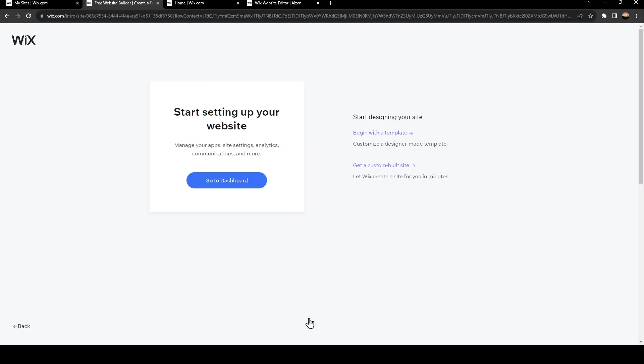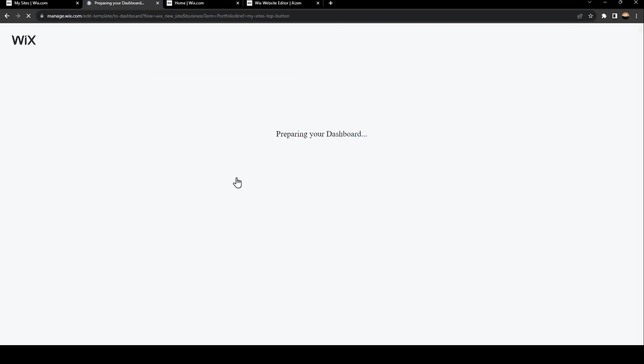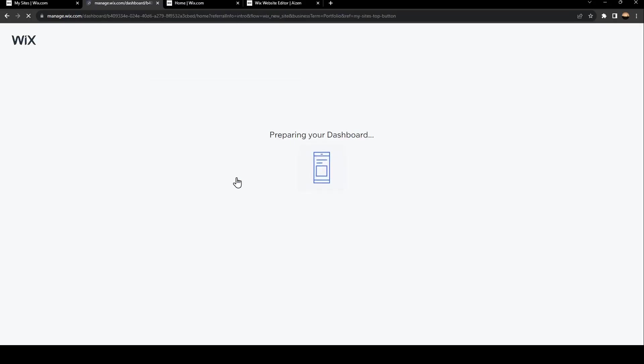And then in order to start setting up your website, go ahead and click on Go to Dashboard. Once you click on go to dashboard, you're going to be directed to your dashboard.